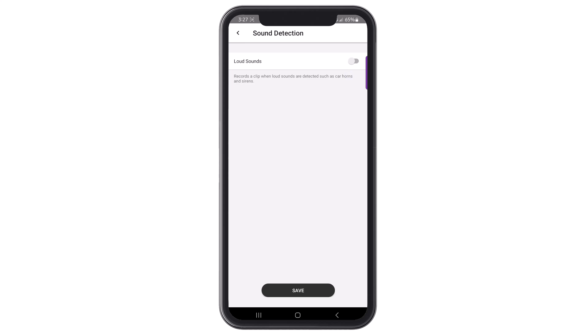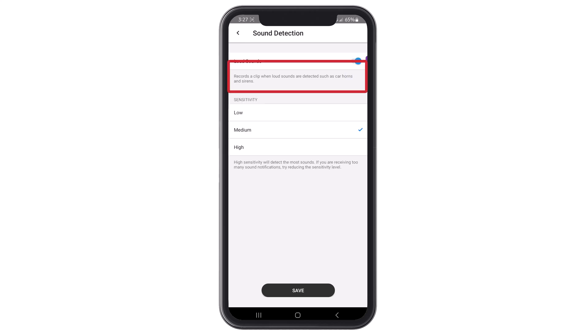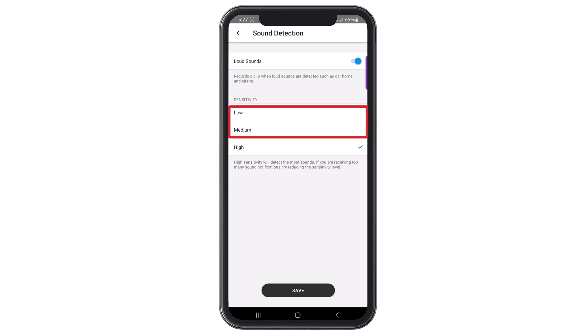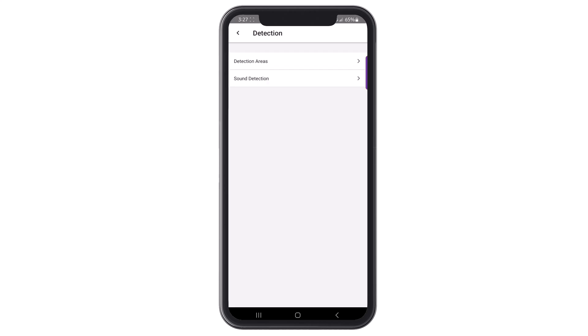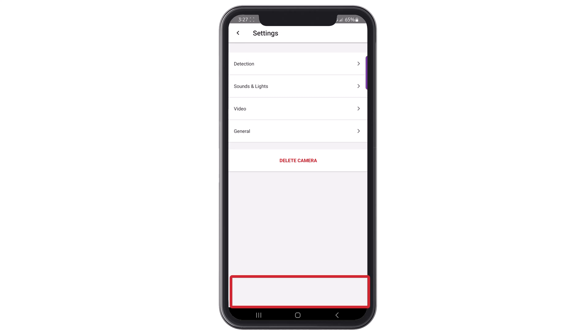Along with the detection areas, you can also set the camera for sound detection. When sound detection is enabled, the camera will record clips when it picks up sounds such as car horns, sirens, and even someone speaking. You can adjust the sensitivity to low, medium, or high. Once you have sound detection enabled or disabled, click Save to go back to the menu settings.